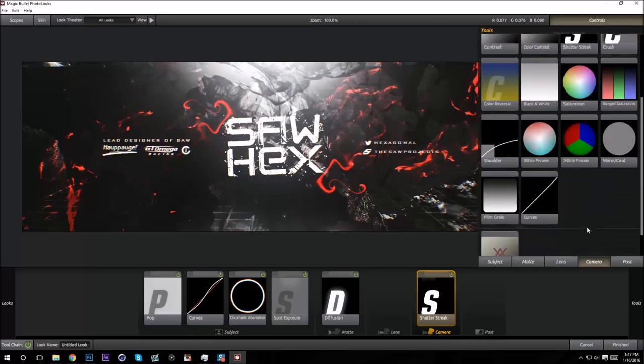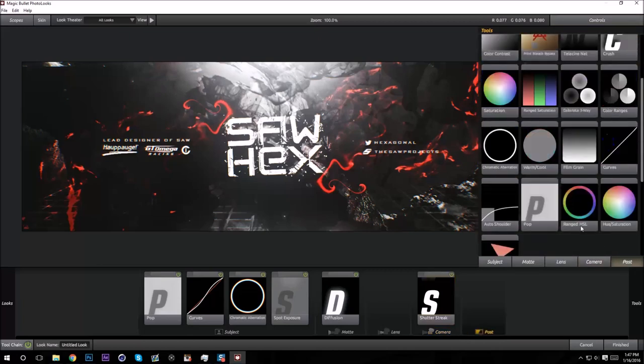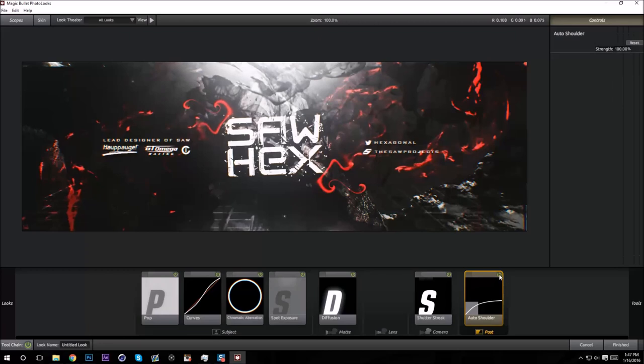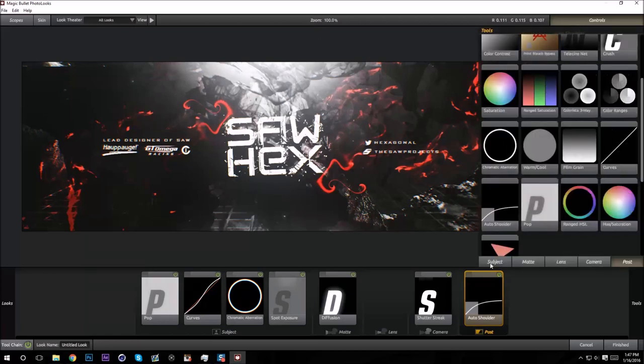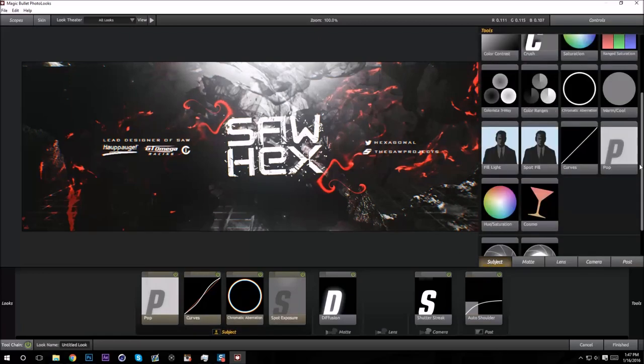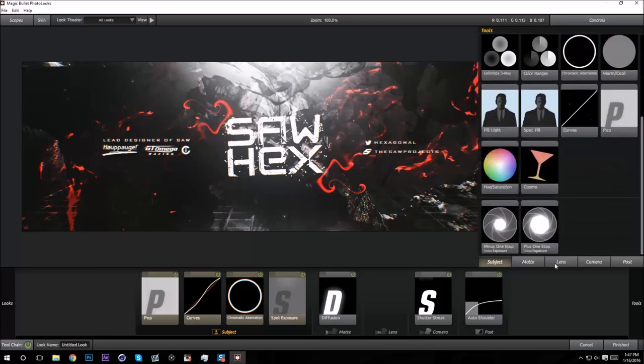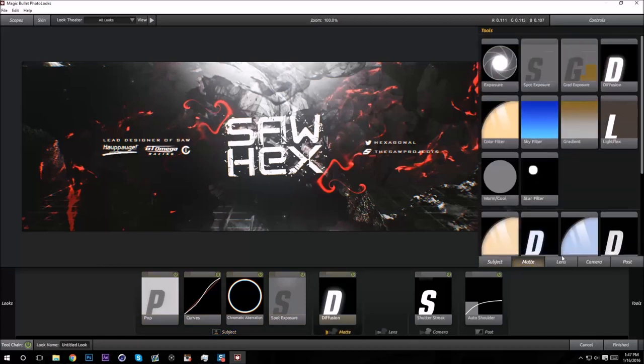And then let's see, oh one thing I always like to add is Auto Shoulder. So if there are some areas that are like super bright, it'll fix those. But I don't think it really does anything to this header, but be sure to always put Auto Shoulder on your designs.